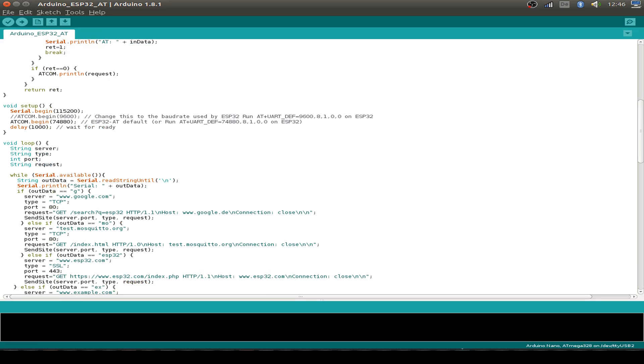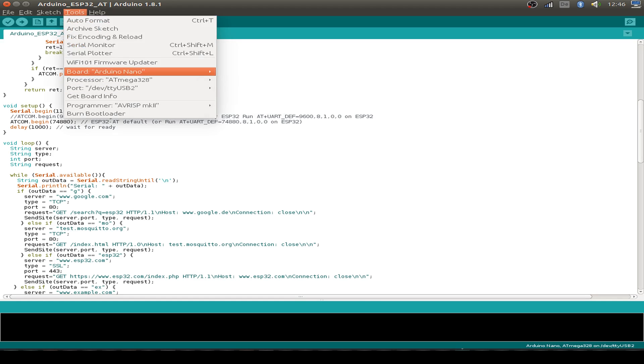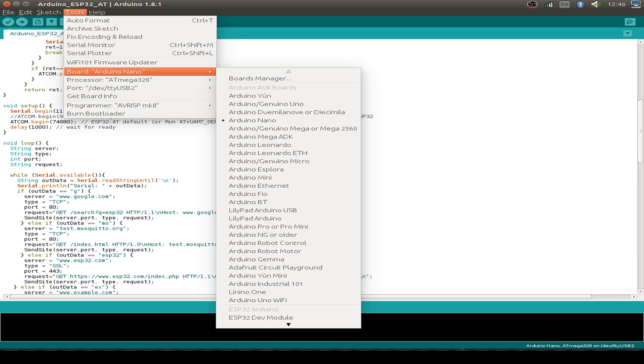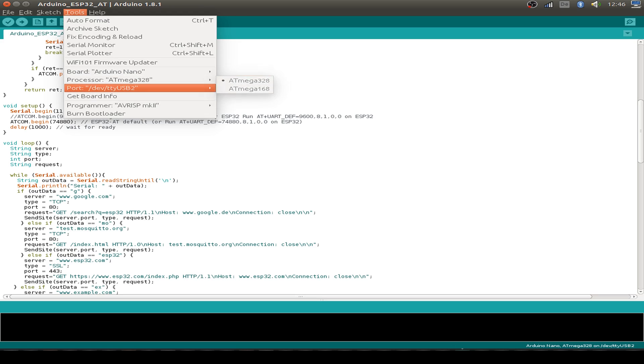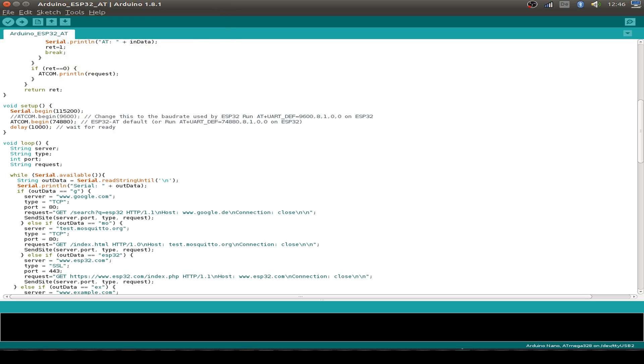Before we upload our sketch to our Arduino Nano, let's check our settings from IDE. I set my board to Arduino Nano and set my processor. I use the Atmega 328. And I use the port TTY USB 2 as you see in this configuration. So let's upload our sketch.